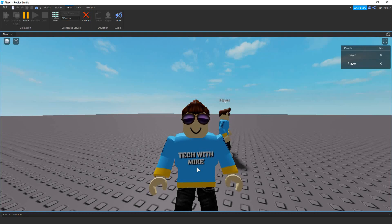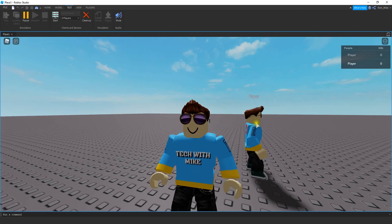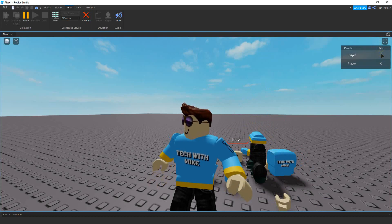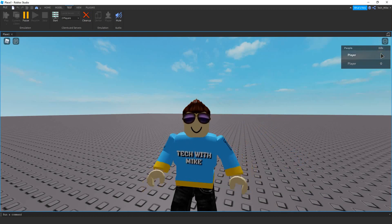Welcome back to another Roblox Studio tutorial. In today's video we're going to continue with our player click detection. Last time we had click detection that would damage the player. This time we're going to add another layer to that and actually keep track of how many kills we get. Whenever we click on a player it's going to do damage to them, and when we kill that player it's going to record a kill in the leader stats. Let's go ahead and dive in and see how we can do this in Roblox Studio.